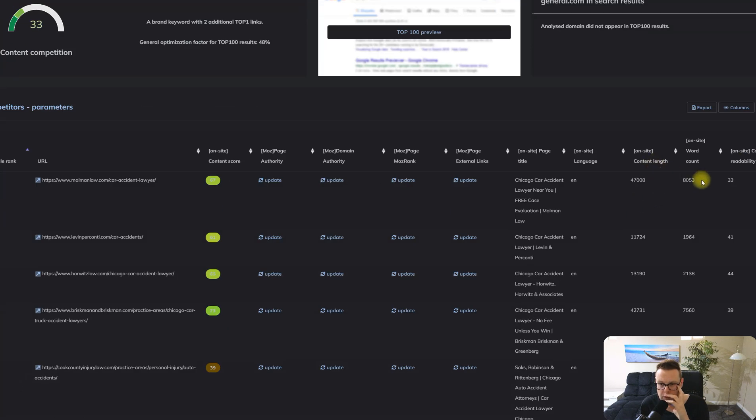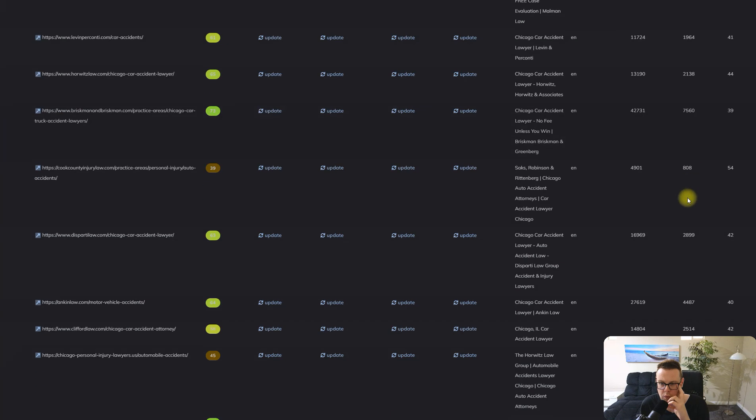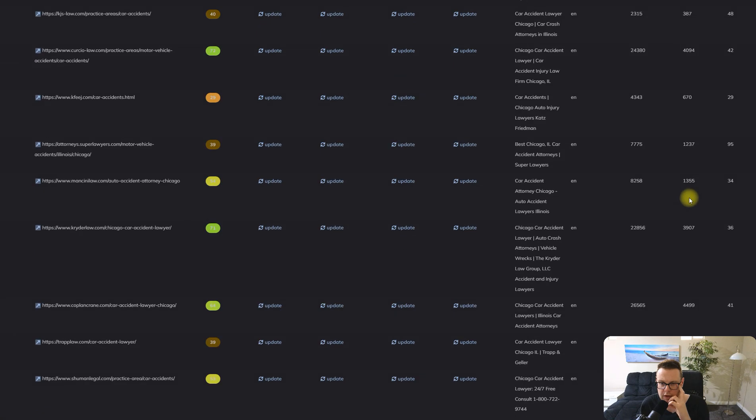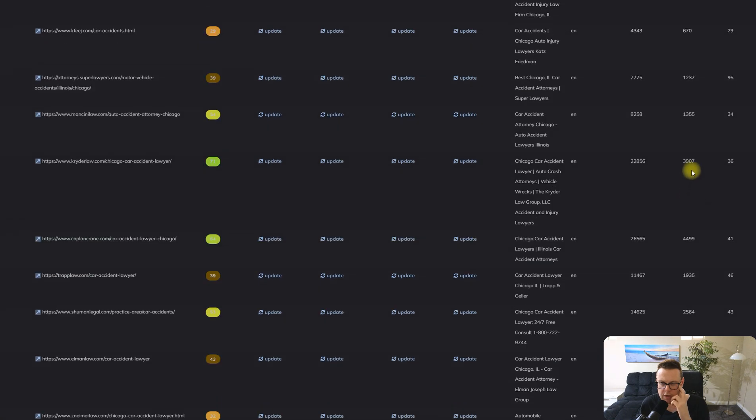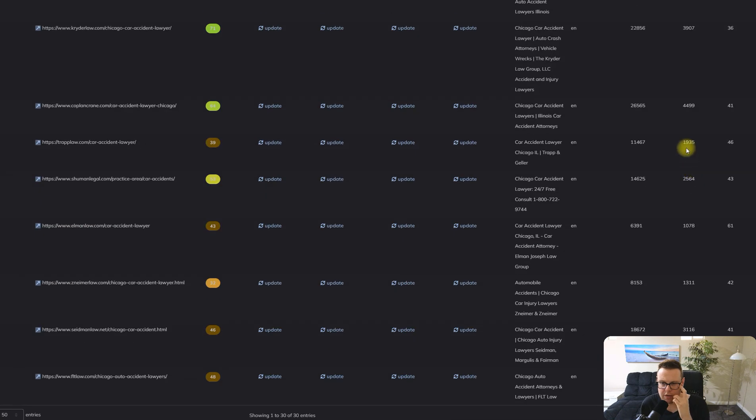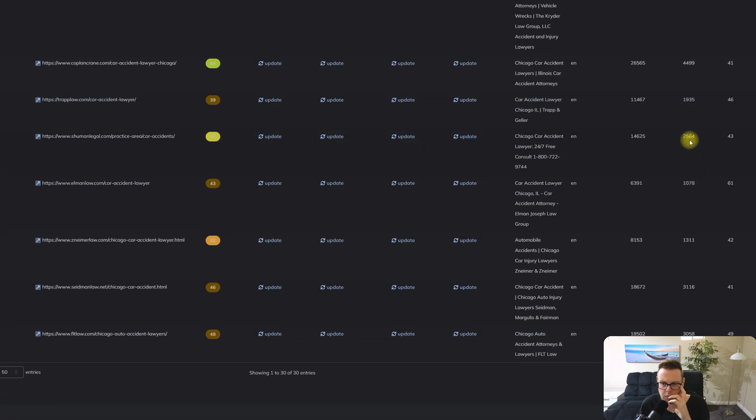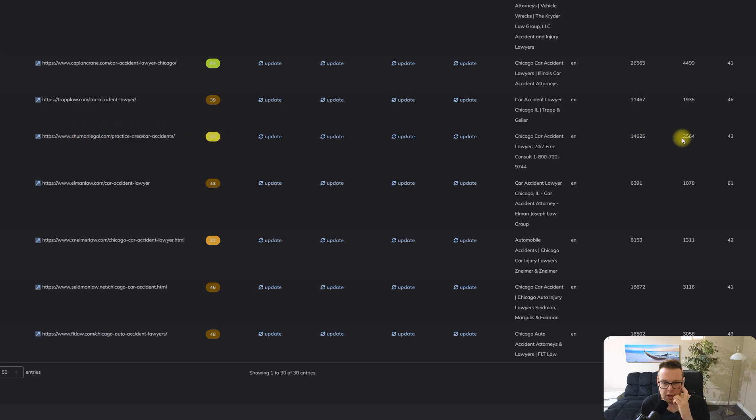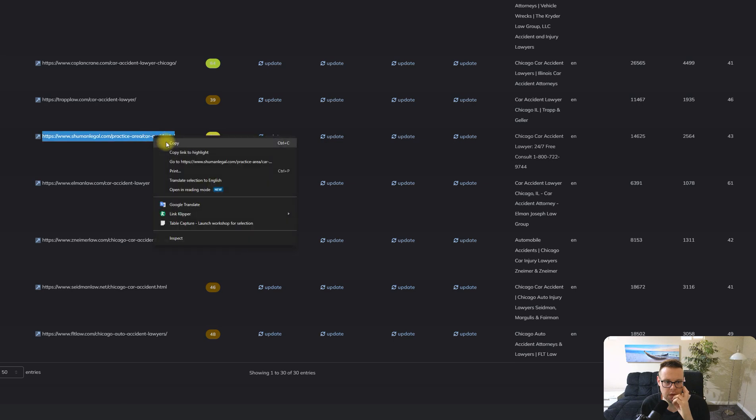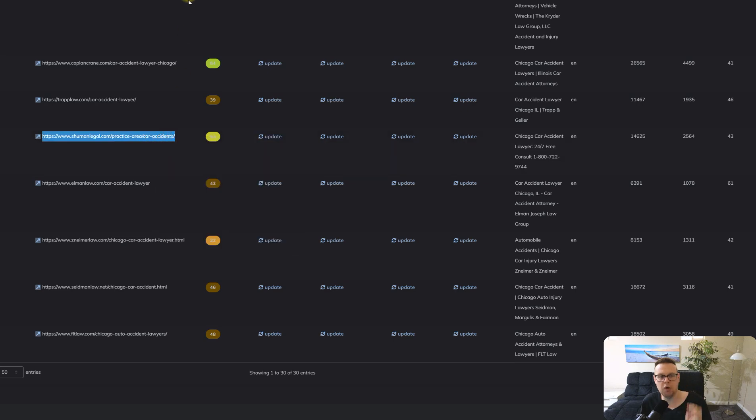Here we have the word count. Let's choose an article that already has a somewhat decent word count. Start here with this article that's only scoring a 53 and it has 2500 words. So we will import their article.